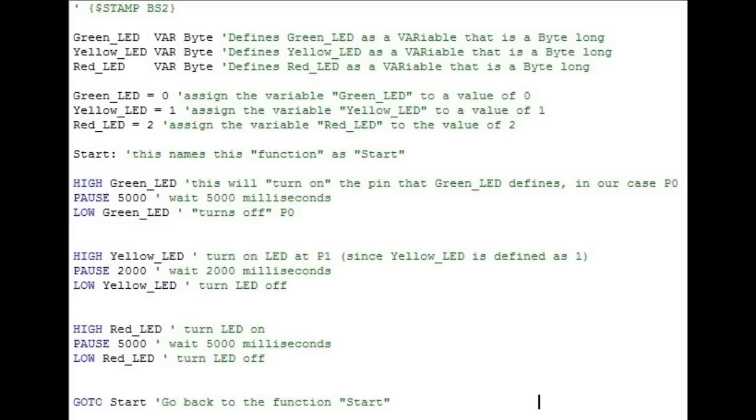After our variables are declared, we need to set them to a value. Since the green LED is wired to P0, we want green underscore LED variable to be set to 0. Next is the start statement. This is representing a memory location that this function will be stored in. This comes in handy for several reasons. But for this case, it will make it very easy for us to restart the pattern by simply telling the program to go back to start.